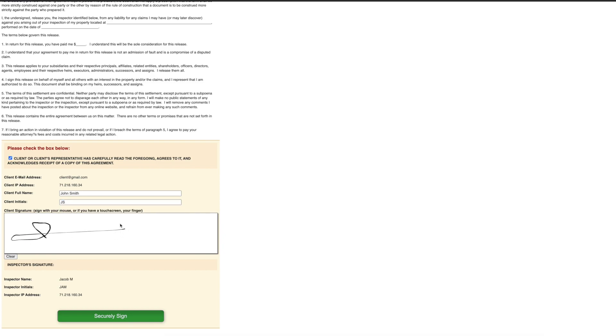The client will check respective boxes, type their name, initial it, and then sign it. Once that's done, they will click on the green securely sign button.